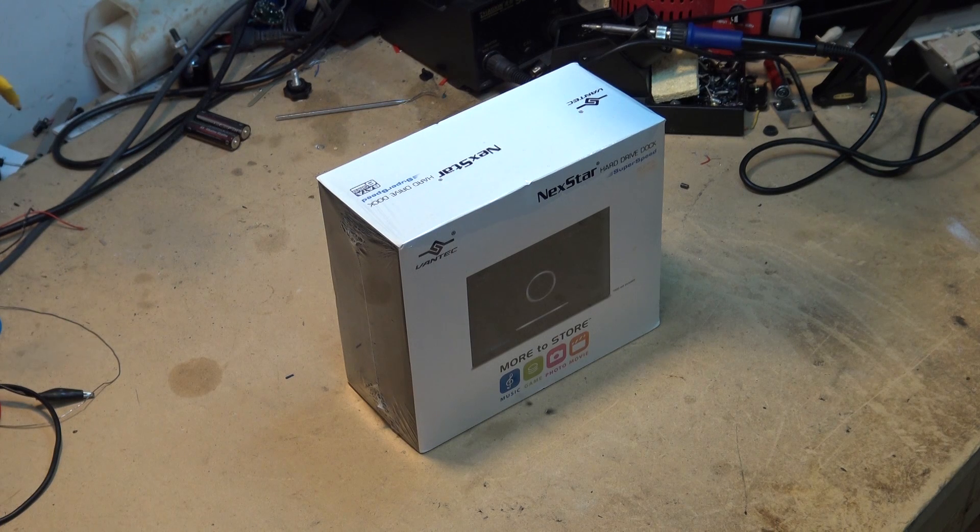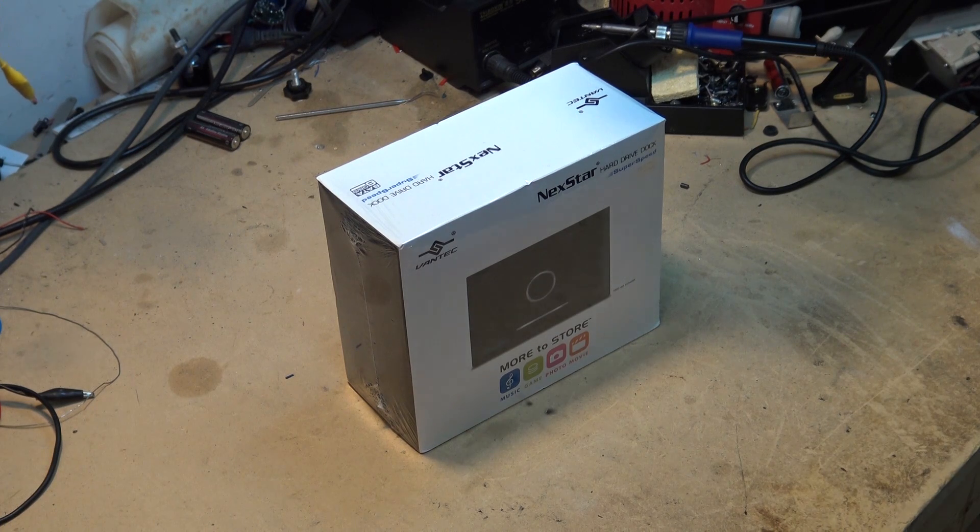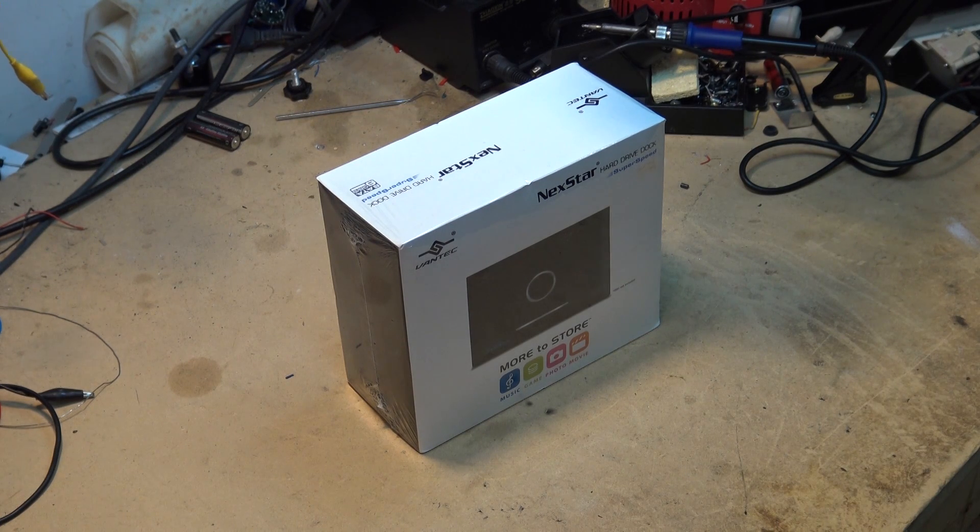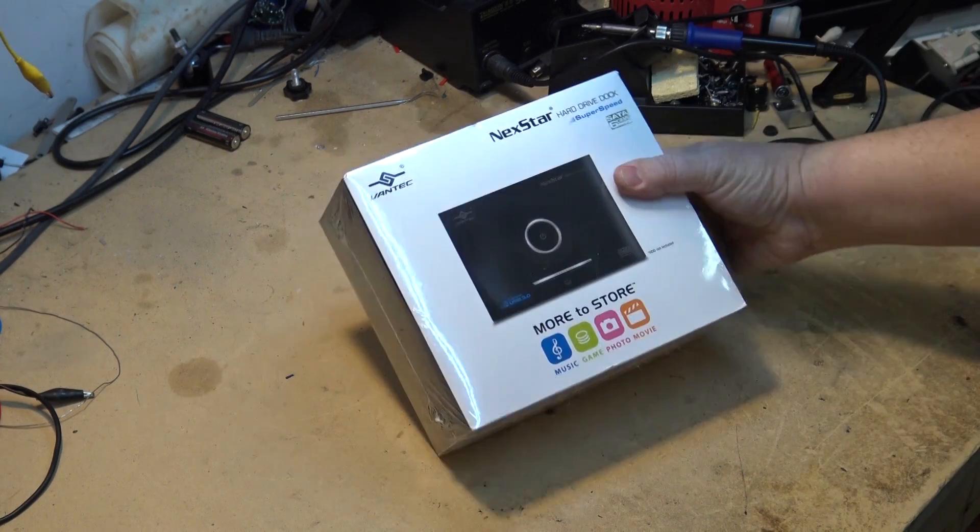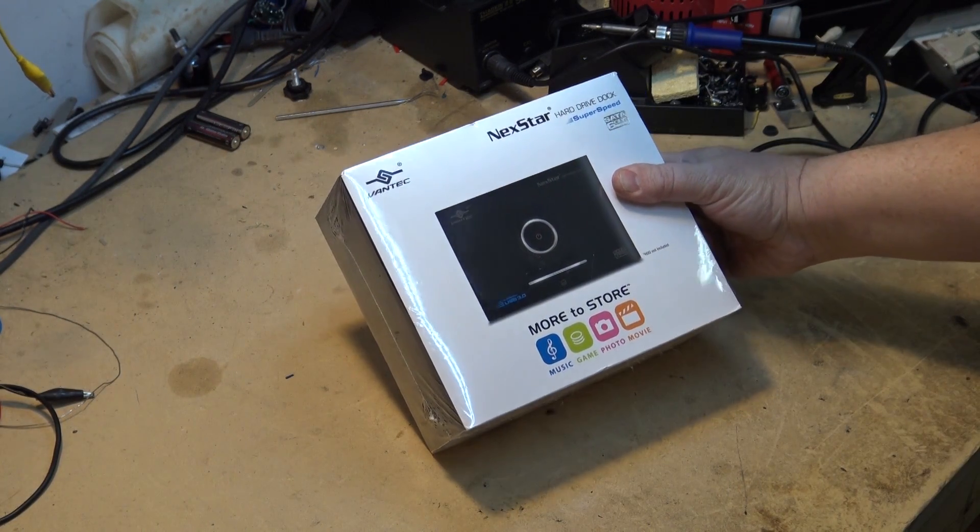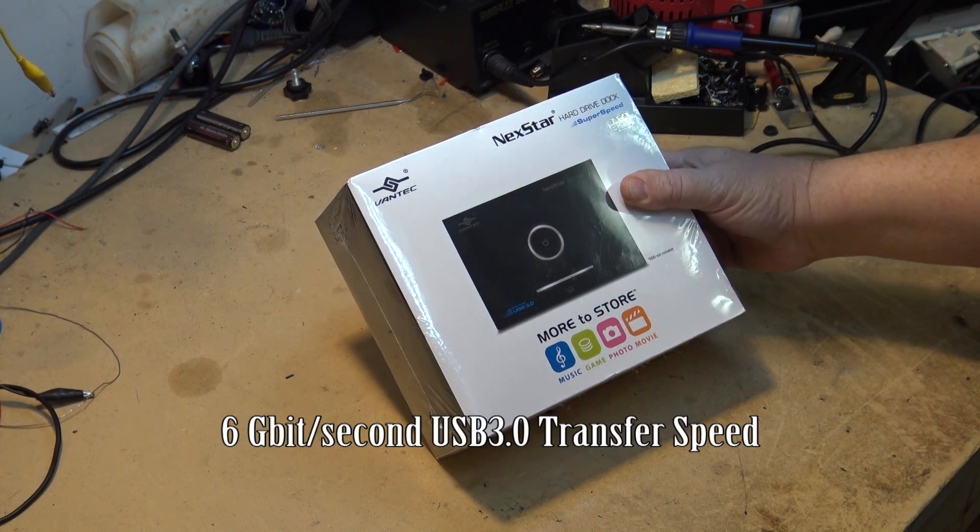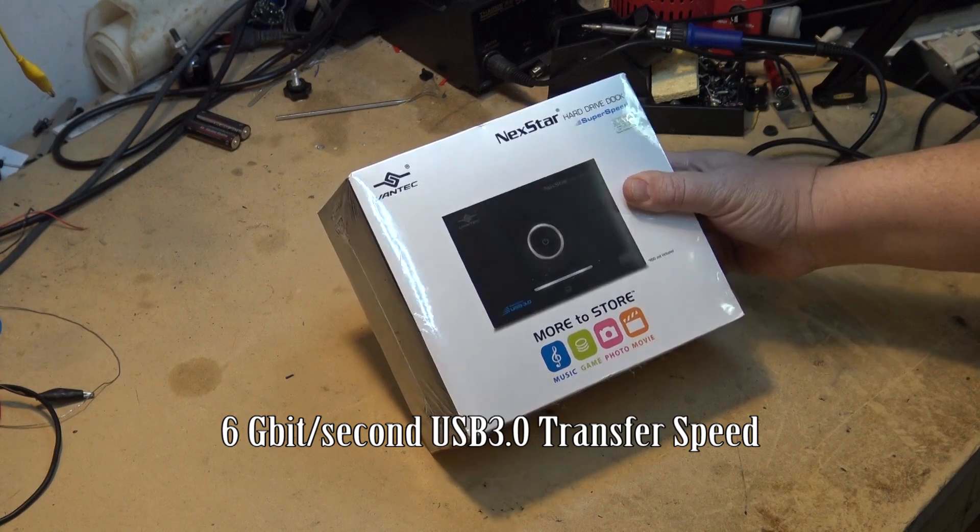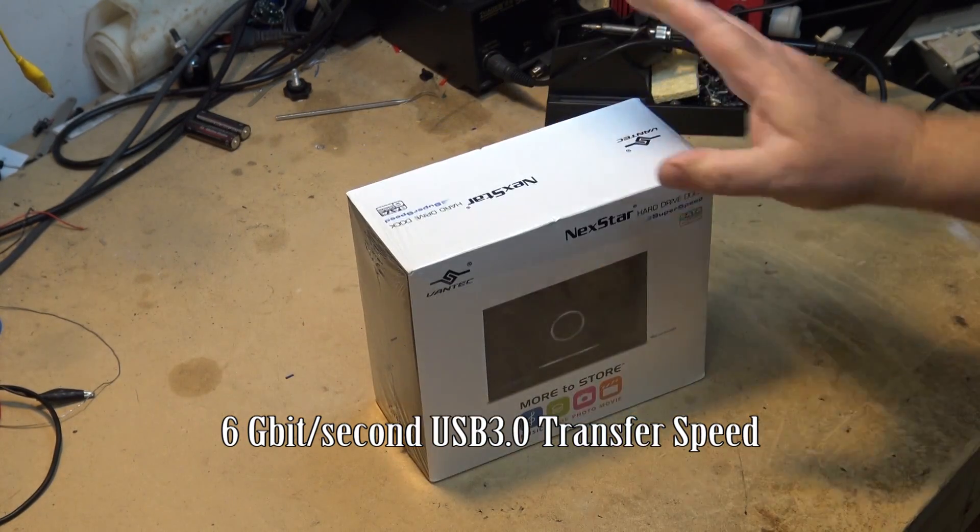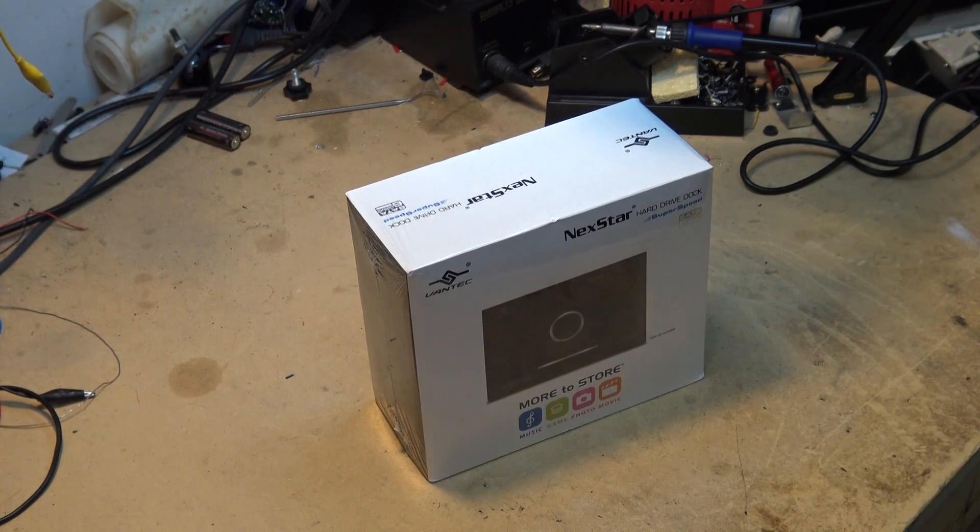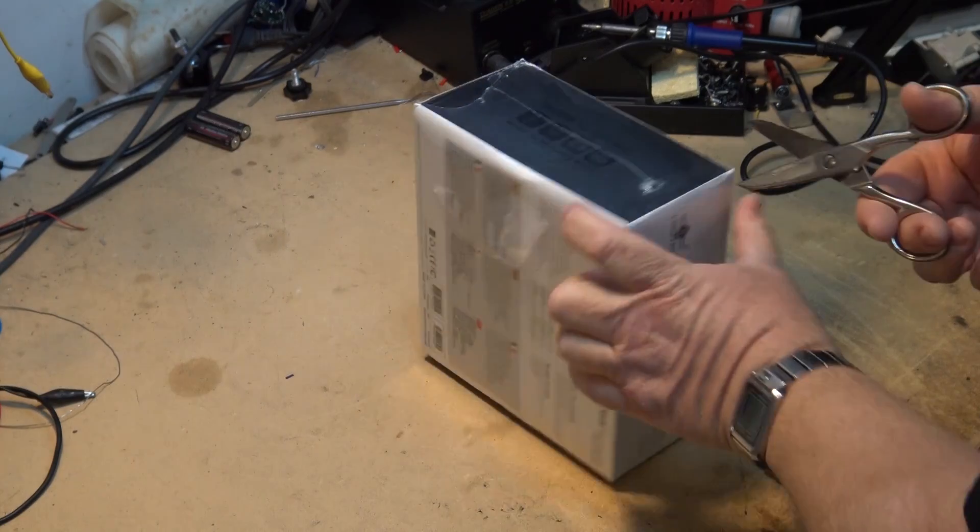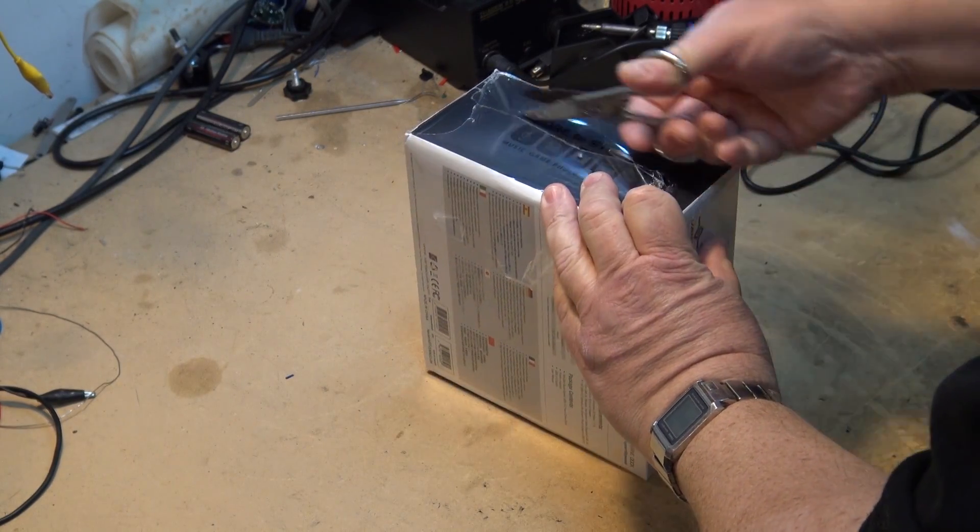I have another unboxing video to do today. This one here is a Nexstar, it's a hard drive dock. It supports six gigabytes per second it looks like. It's a USB 3 external hard drive dock. Something I've always wanted.